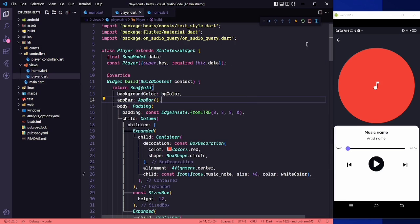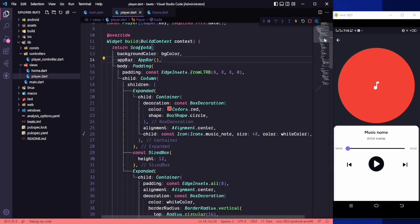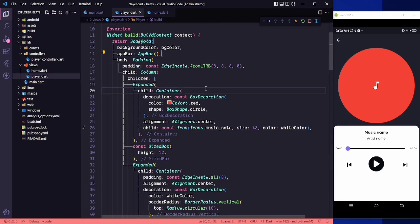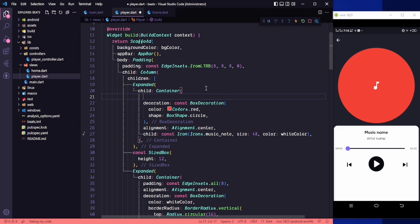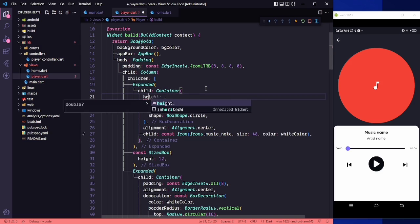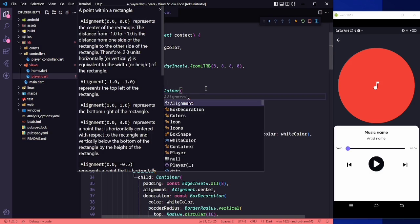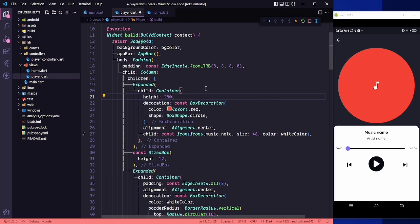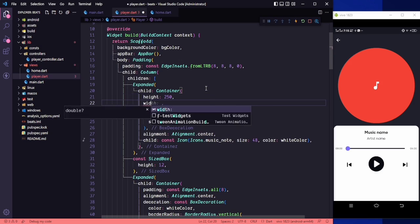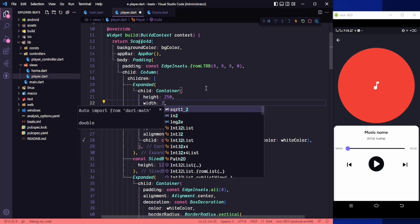Let's go back to the player screen. In here this is our container, so first of all let's size this — the height will be 250 and the width will be 250.